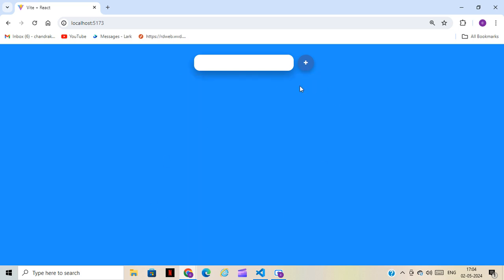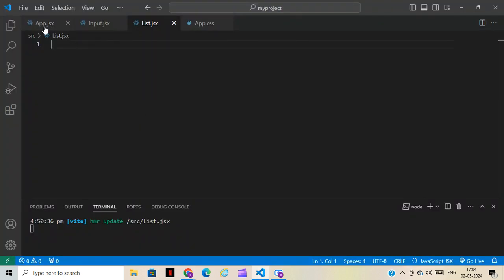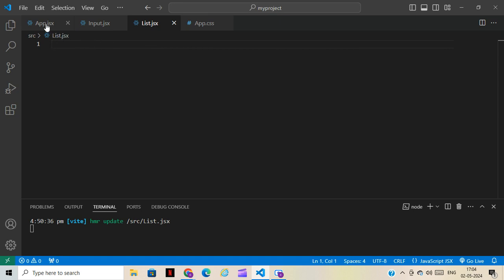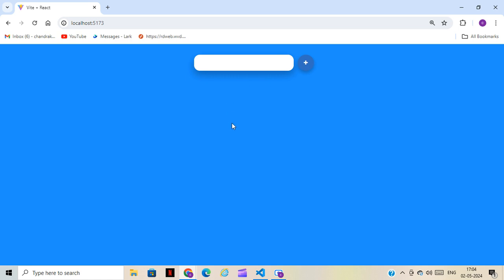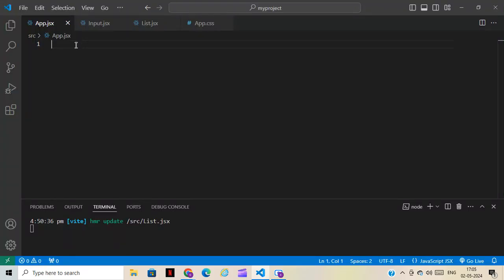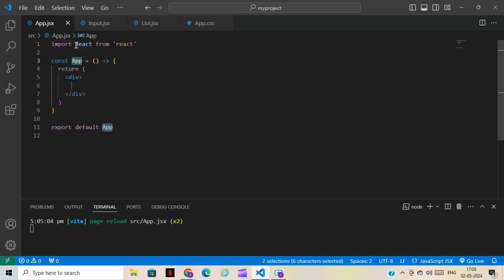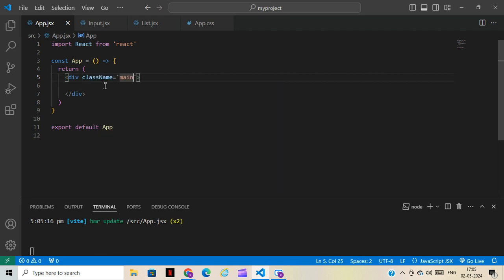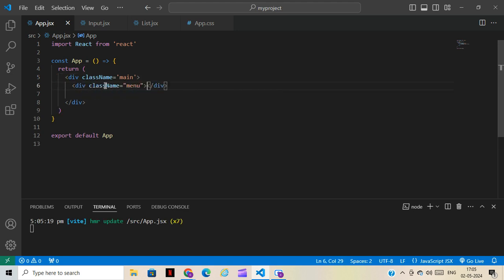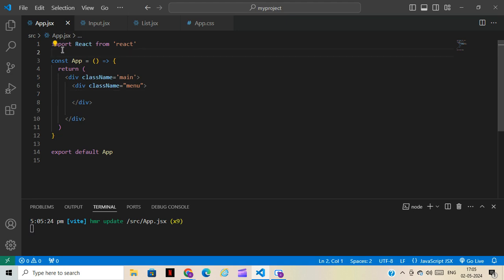We are going to do the same project from scratch, step by step. You can just open this — I already have a reset set up. I have a main component, an input component, and a list component. I have created two extra components because I don't want to mix everything into the same component. One is for creating the input and one component is for listing. So we'll start — first basic thing, we'll use the shortform snippet.